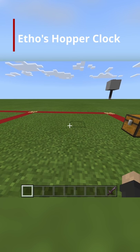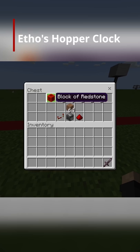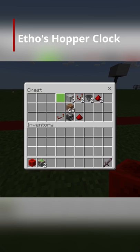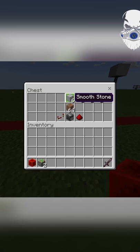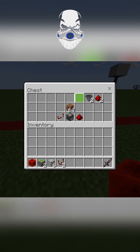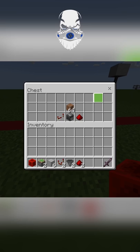I'm going to show you how to build Ethos Hopper Clock. You'll need a redstone block, two sticky pistons, six blocks, two redstone comparators, two hoppers, and two redstone dust.